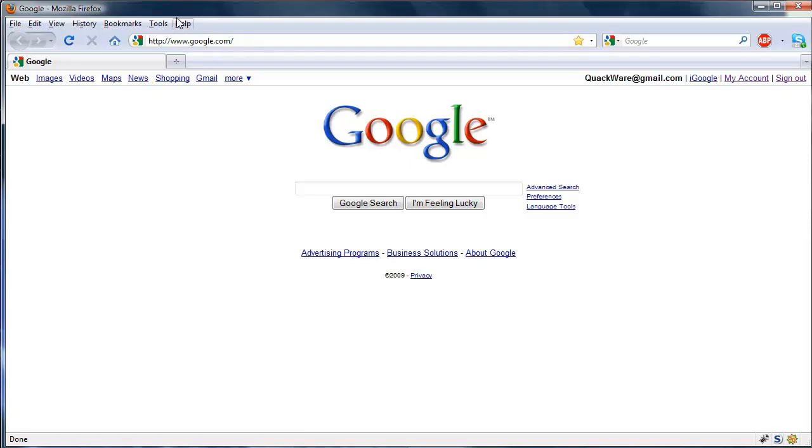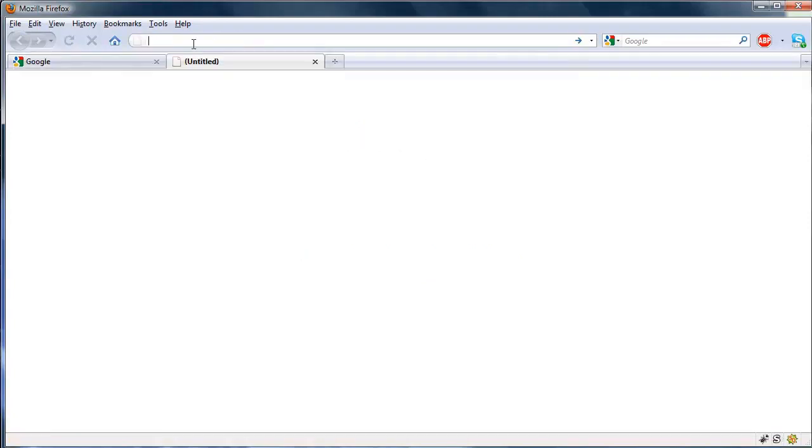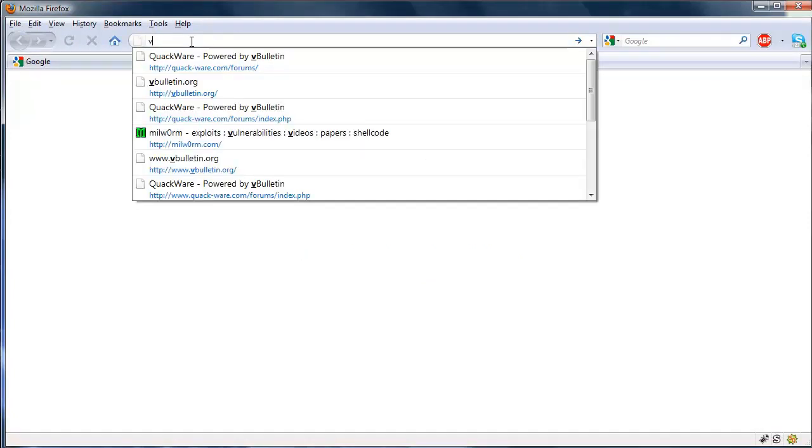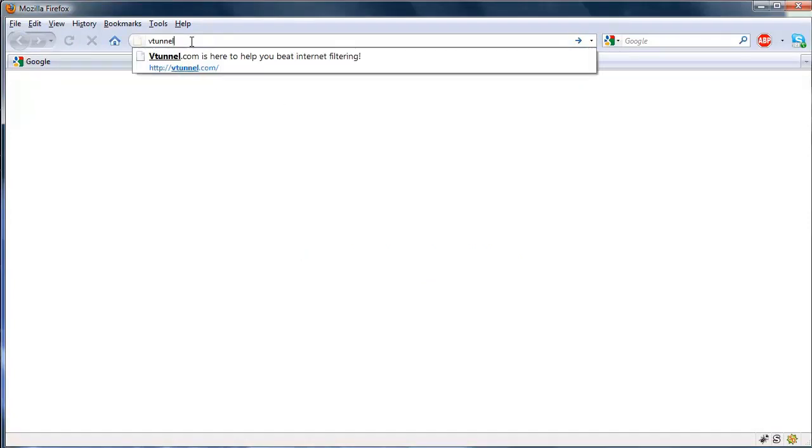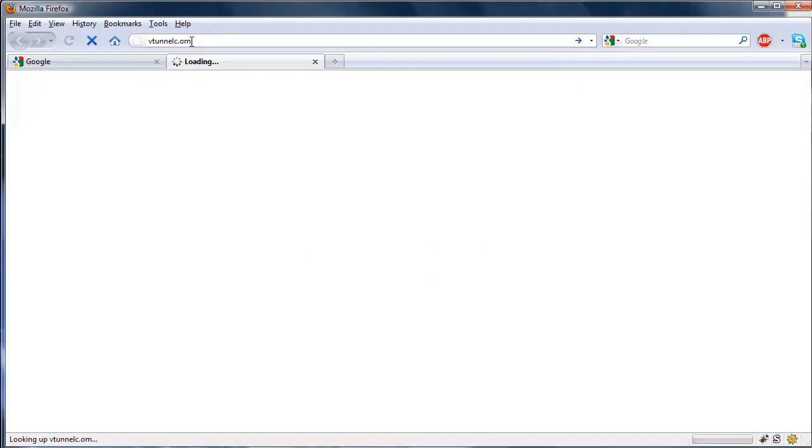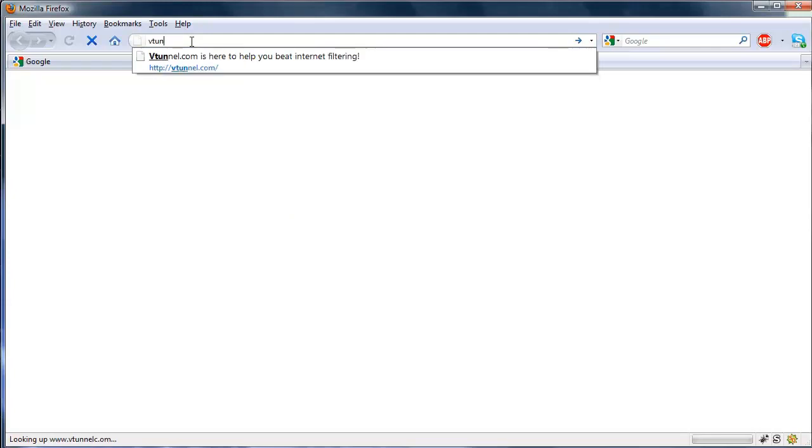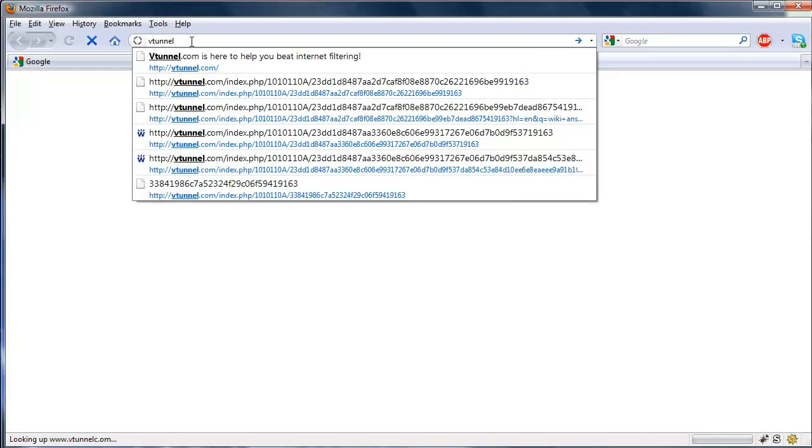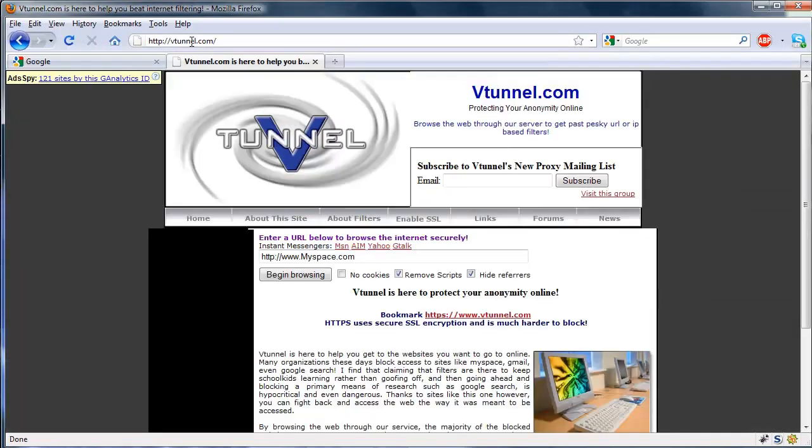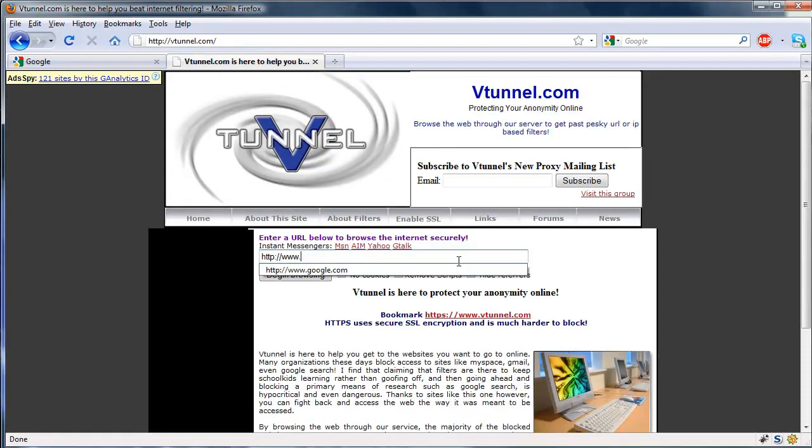With Firefox it's actually really easy and much more efficient than going to a website such as vtunnel.com, if I can spell it right, and entering in a website like this.